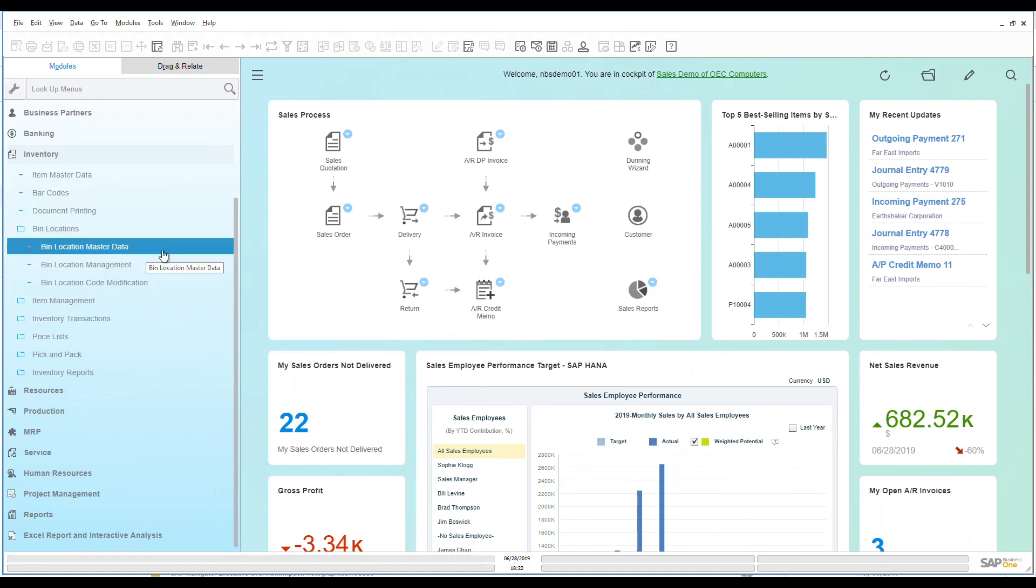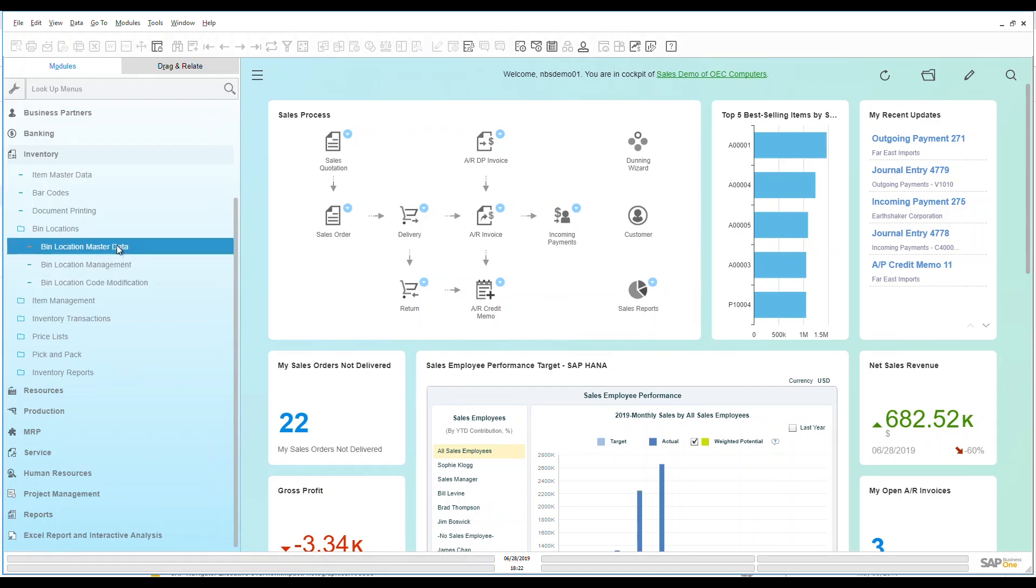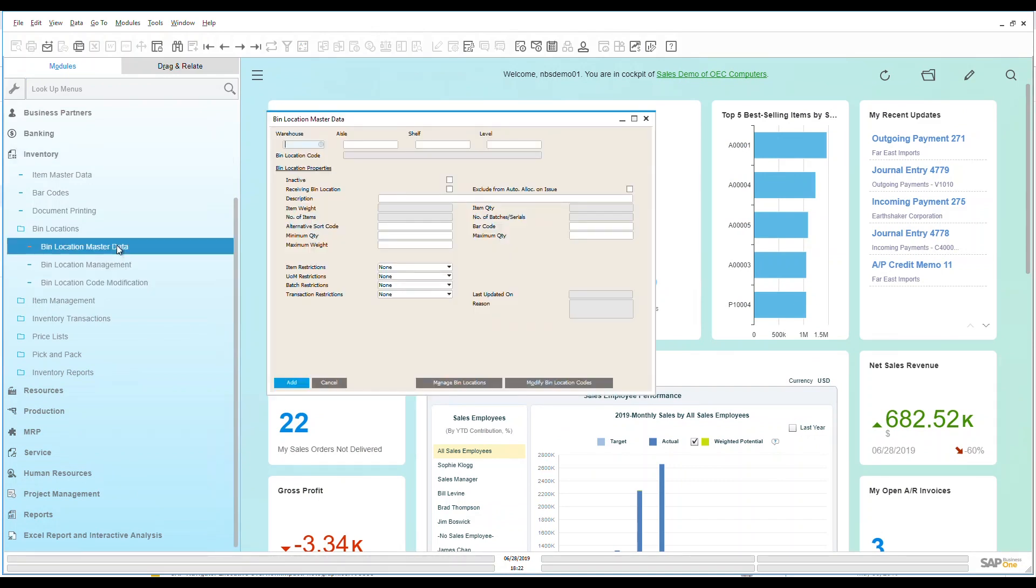As we can see here, I have bin location master data, some bin location management, and bin location code modification. So let's take a look at master data first.